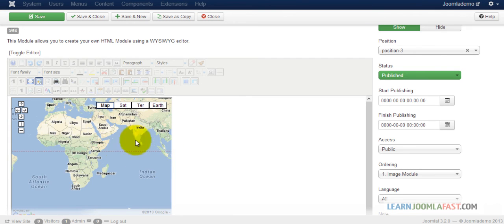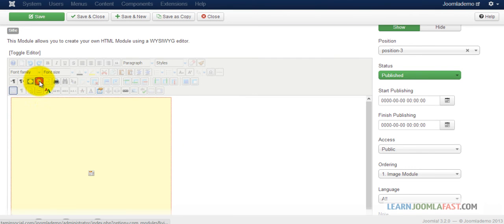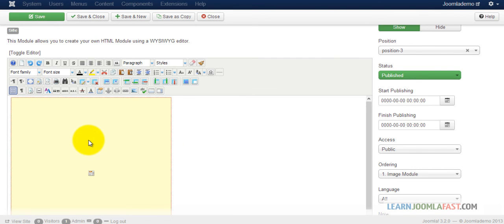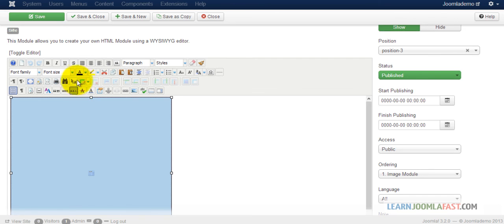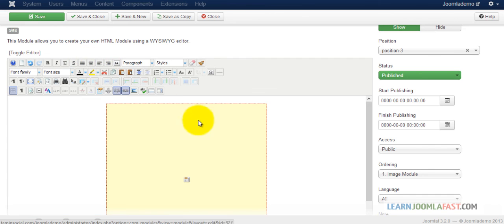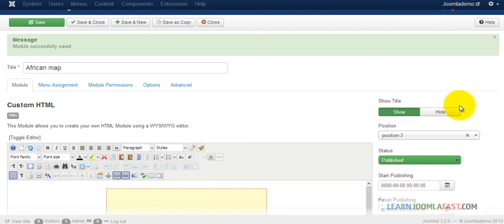This shows you what the map looks like. Then you can un-preview it. Click on it and just put it in the center. And then once you're done, save and close.